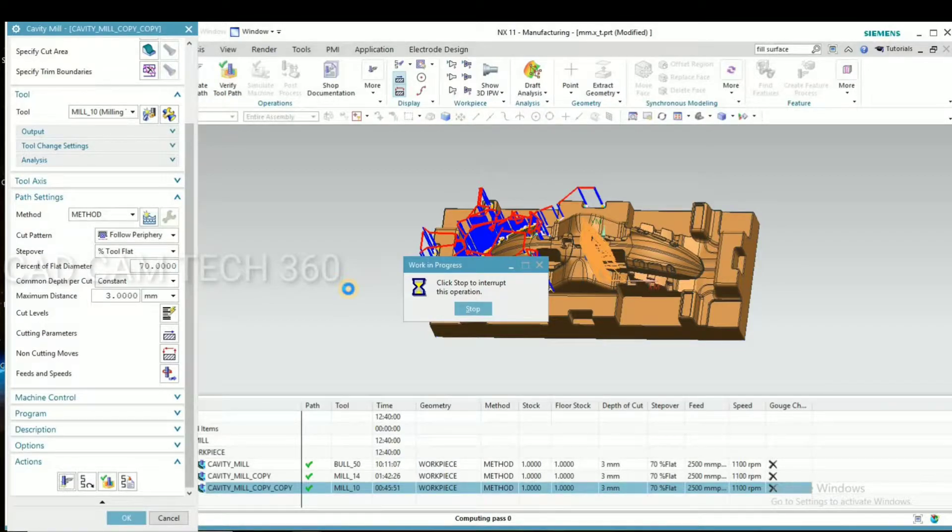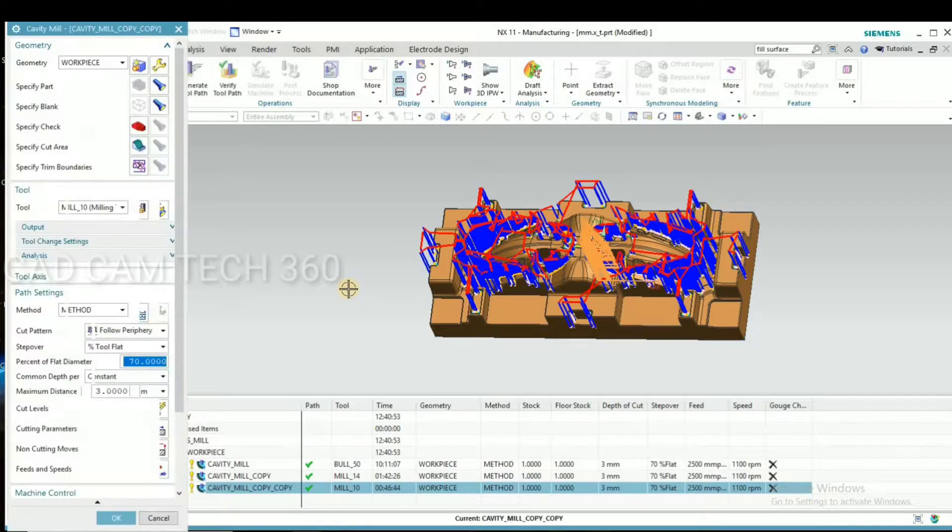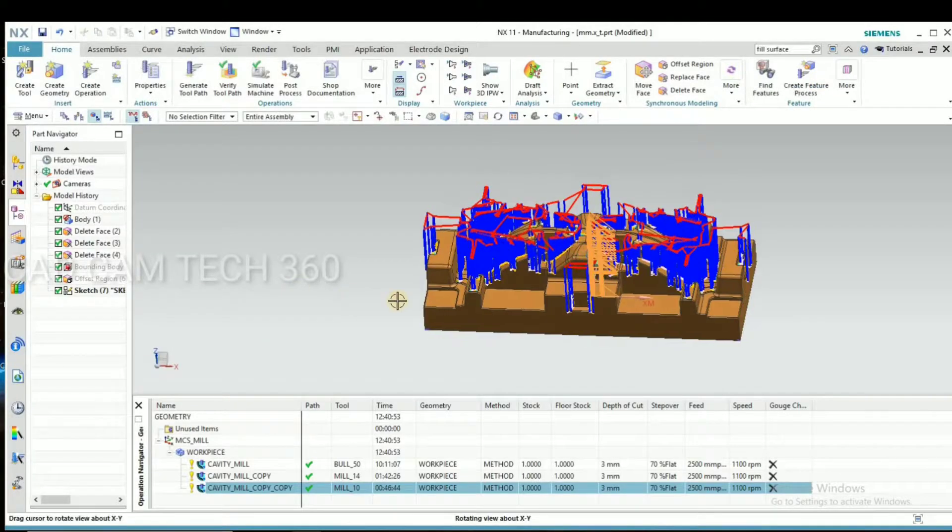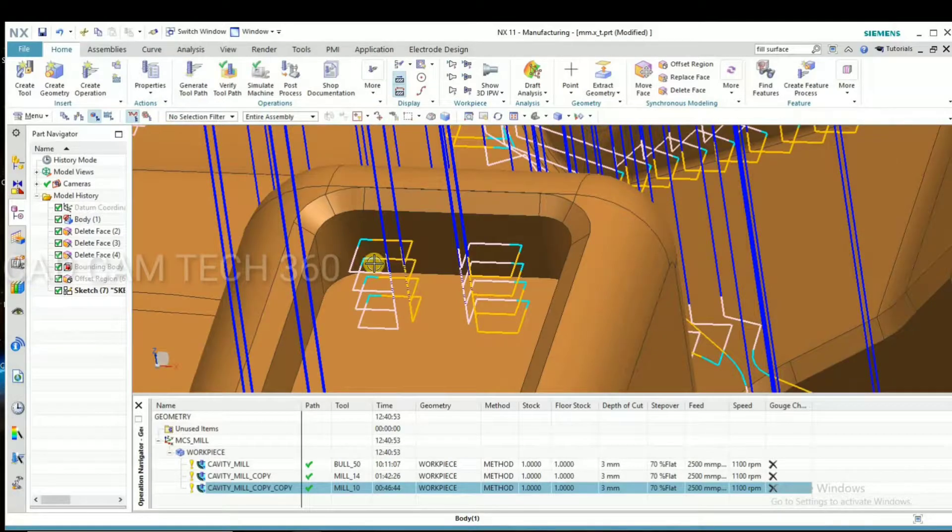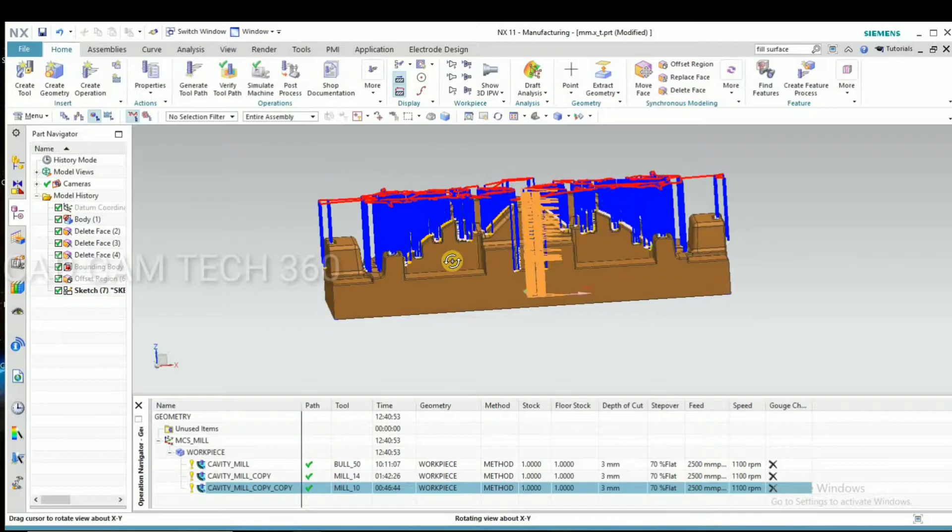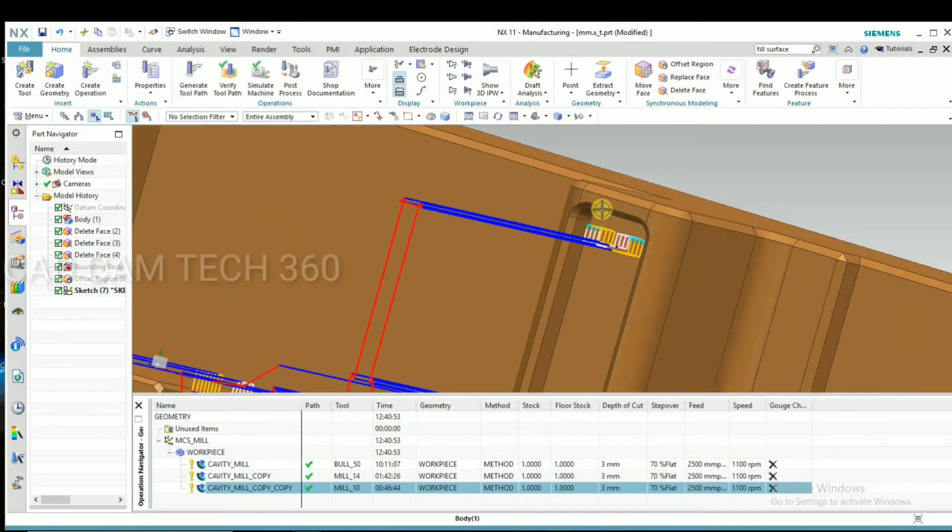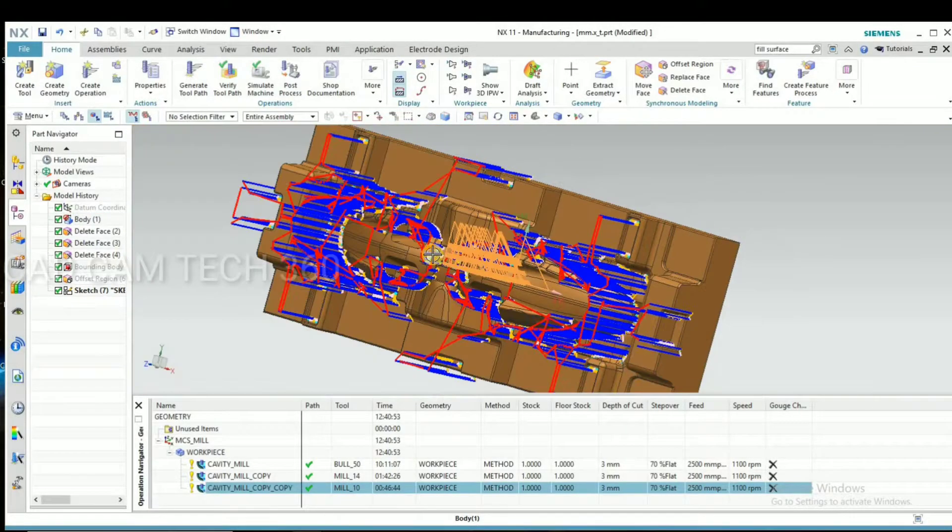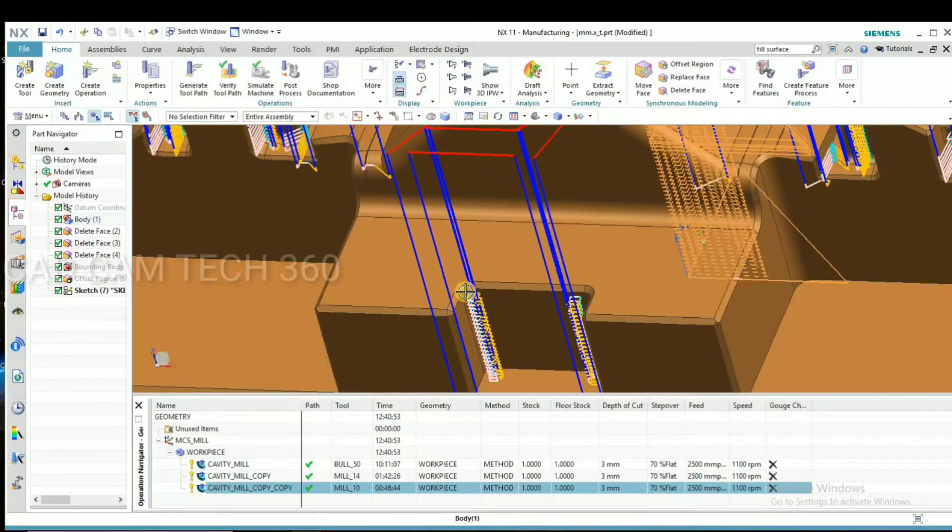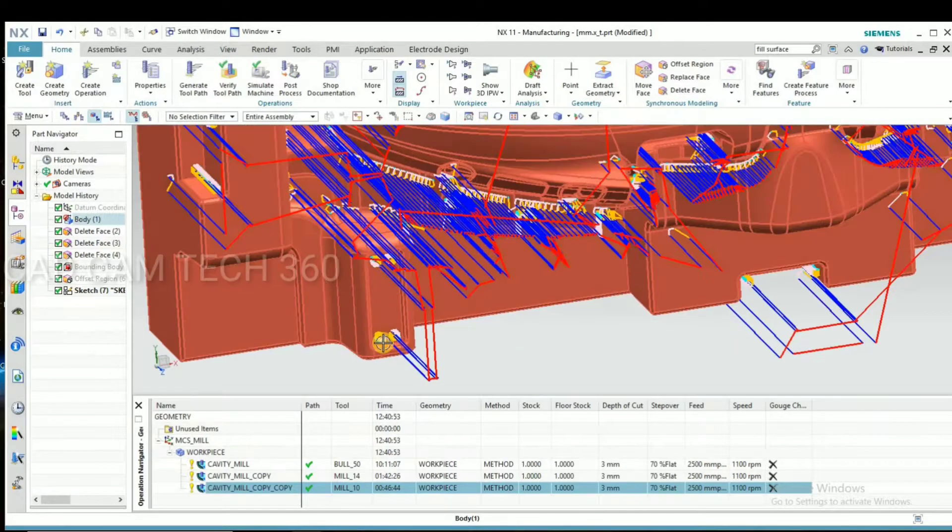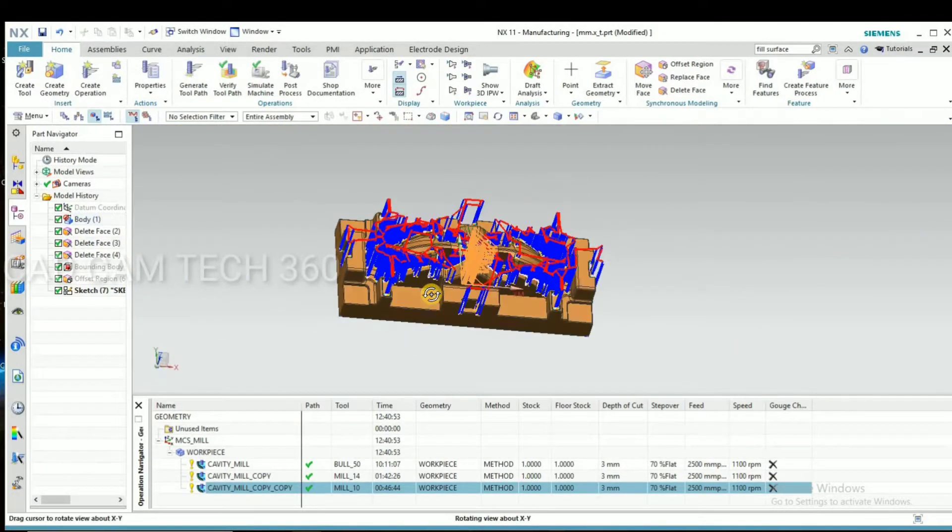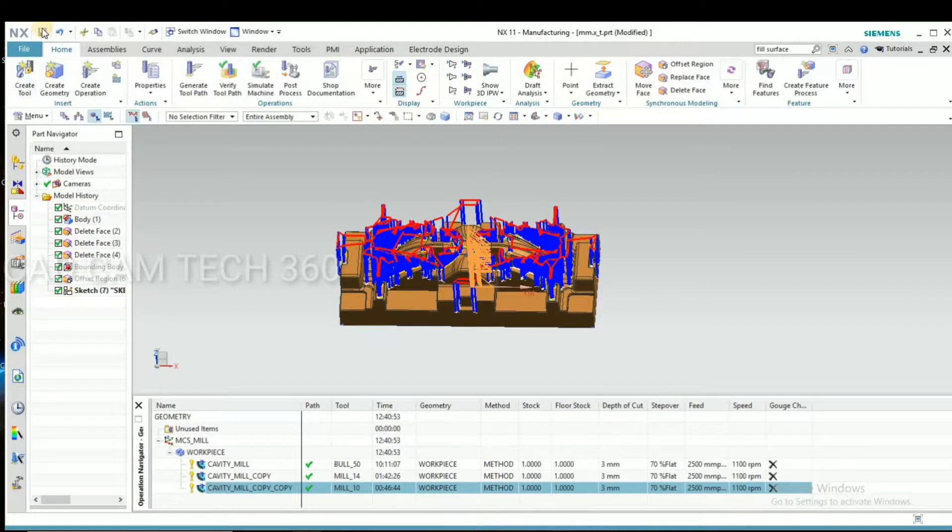Here 10 end mill removing the material. This area cannot remove, 14 die end mill. Okay, this corner and all. 10 die end mill will remove material. Metal removal amount is very less because already 14 die end mill removed.